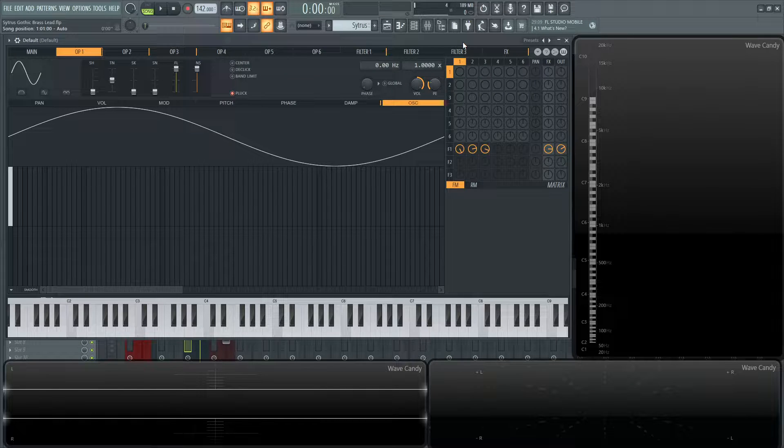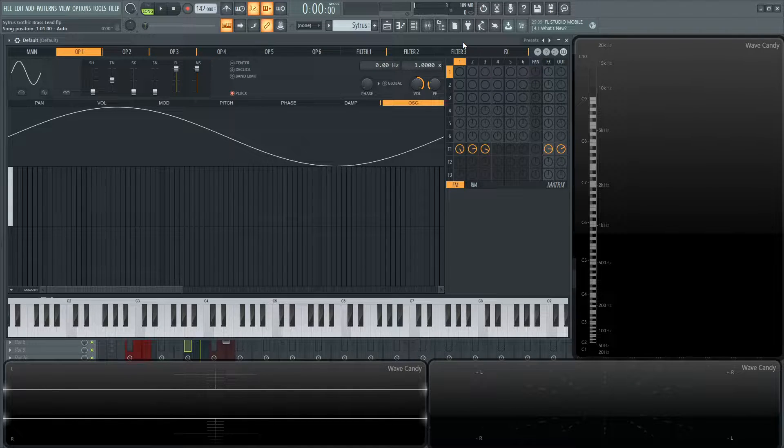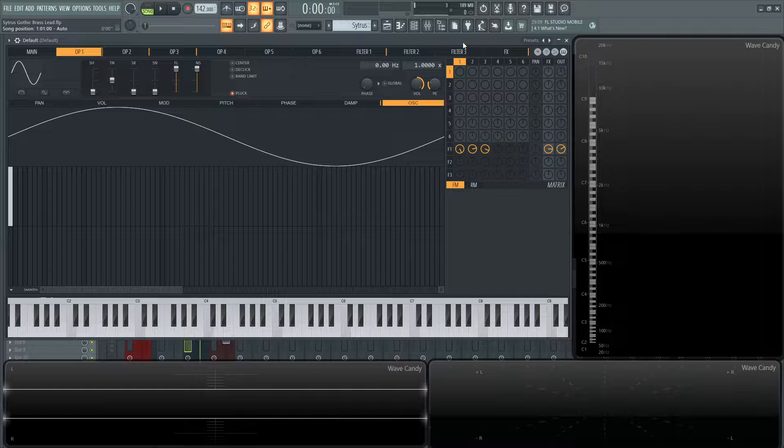Hey guys, John here. Today we're going to be making a gothic brass lead that really started off as a pluck, but it kind of sounded more like a lead. Also a little bit spooky sounding for October.